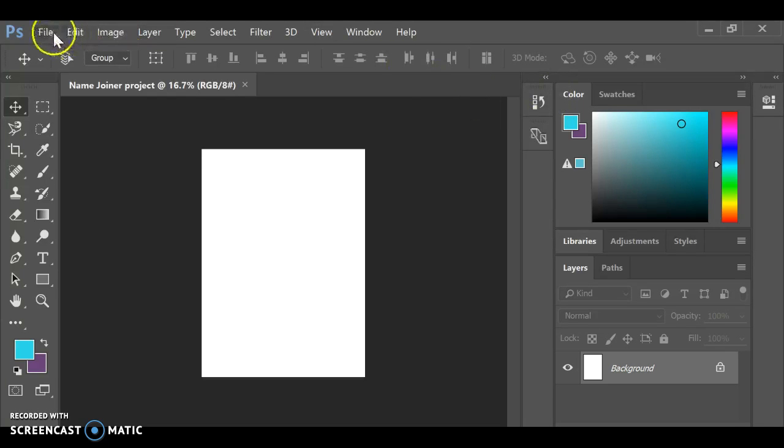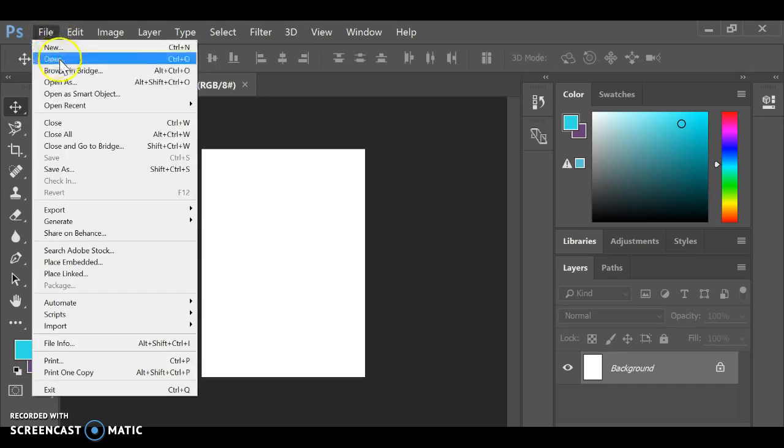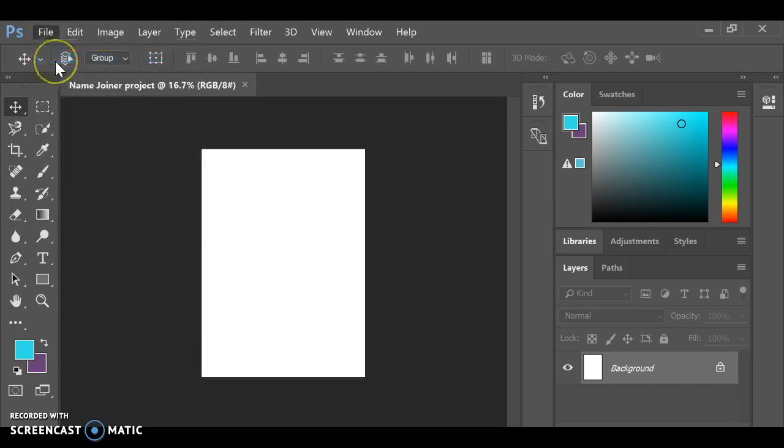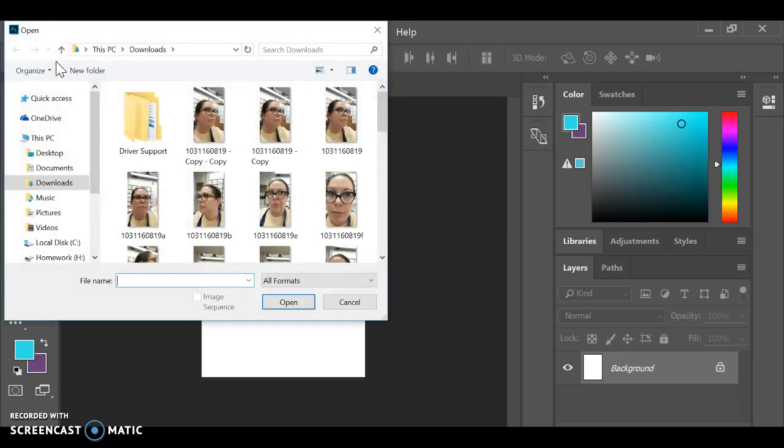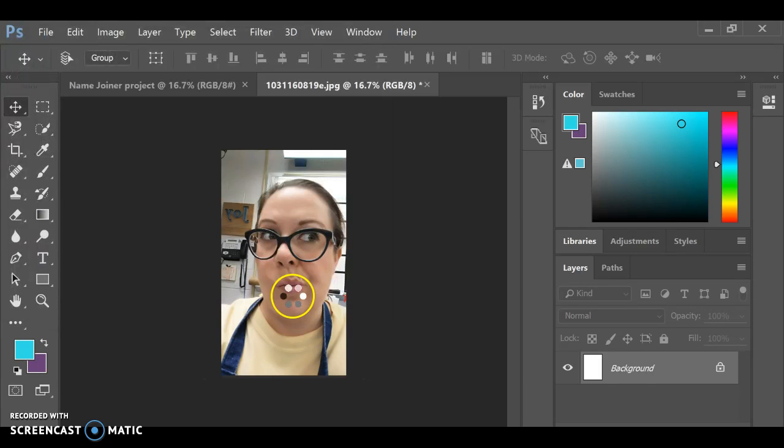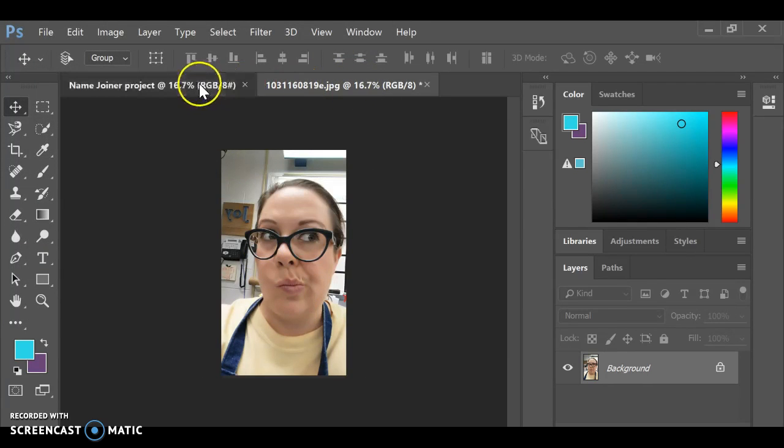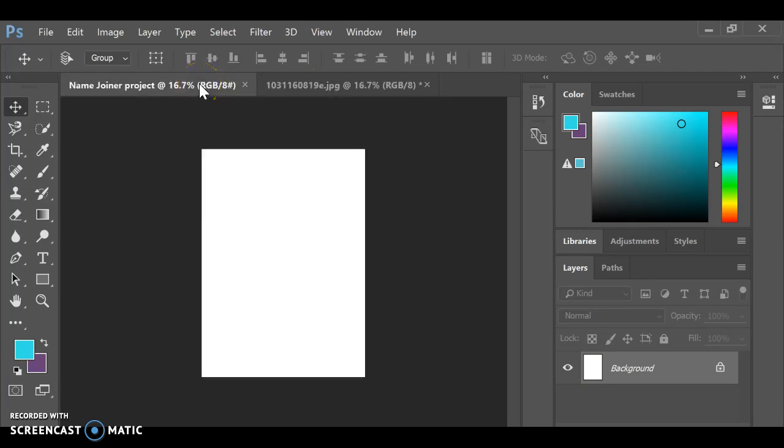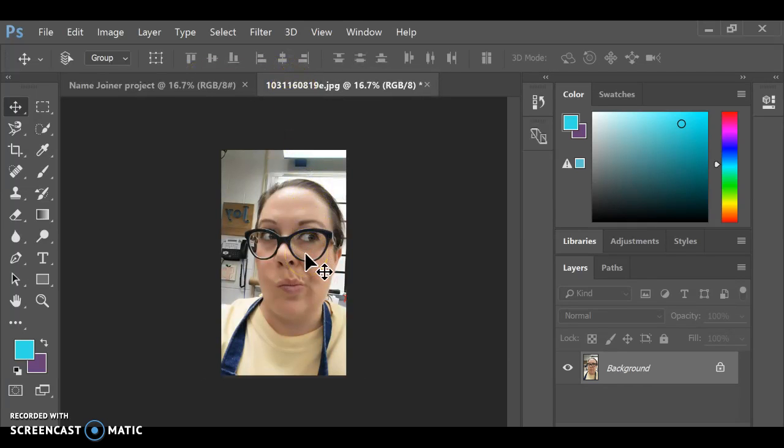Now remember, when you go to Import Images, so File, Open, wherever you have saved some of your pictures, it's going to open in a new tab. And to get that over to this document that you've created, you're going to have to select it and copy it.